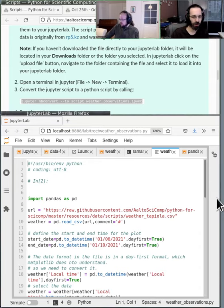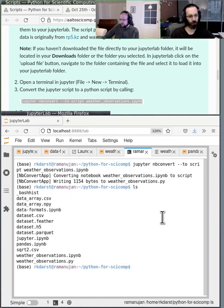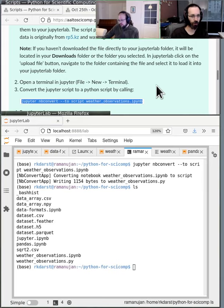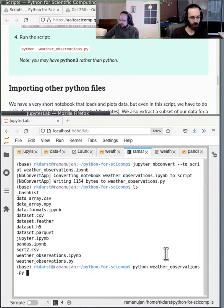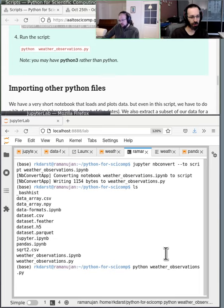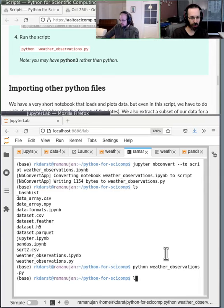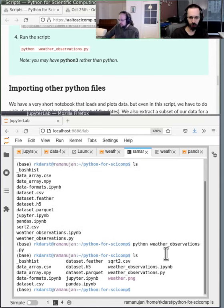Now we can simply try to run it. Go back to your terminal. You can run python or python3 depending on your setup — since I'm in my Anaconda environment, python is python3 here. If I run this it shouldn't give any output, but you should get a file. If I list the directory, you should get a weather PNG.